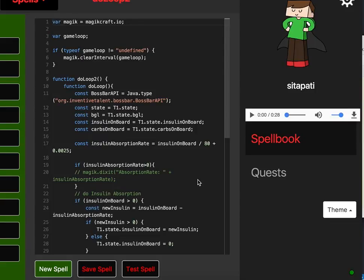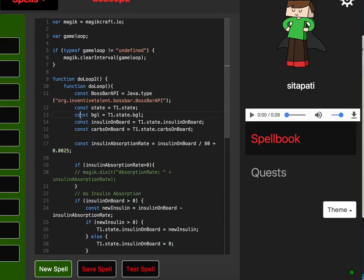Okay, so we are doing Babel transpilation of spells so that you can do const, ES6 and ES7.